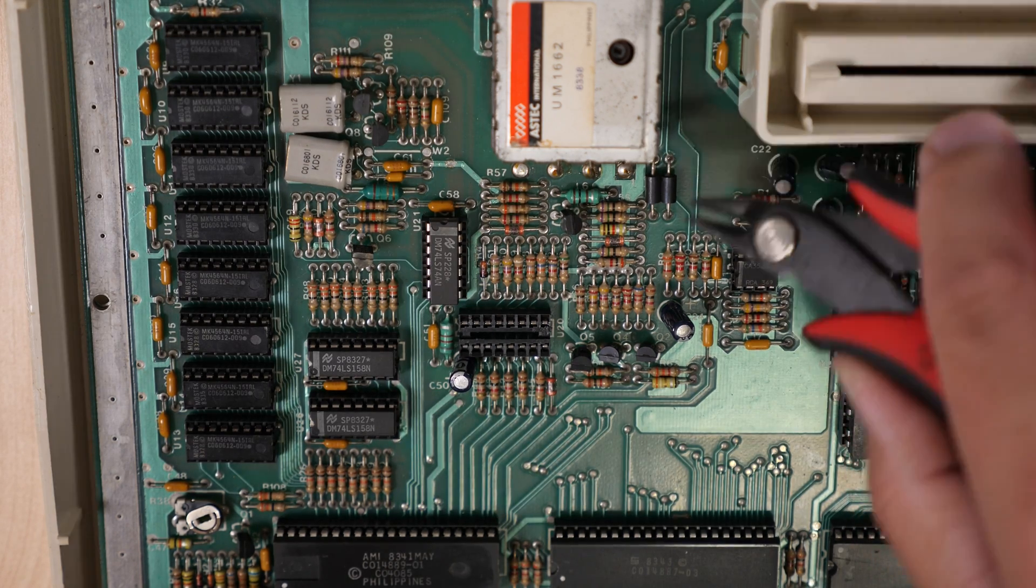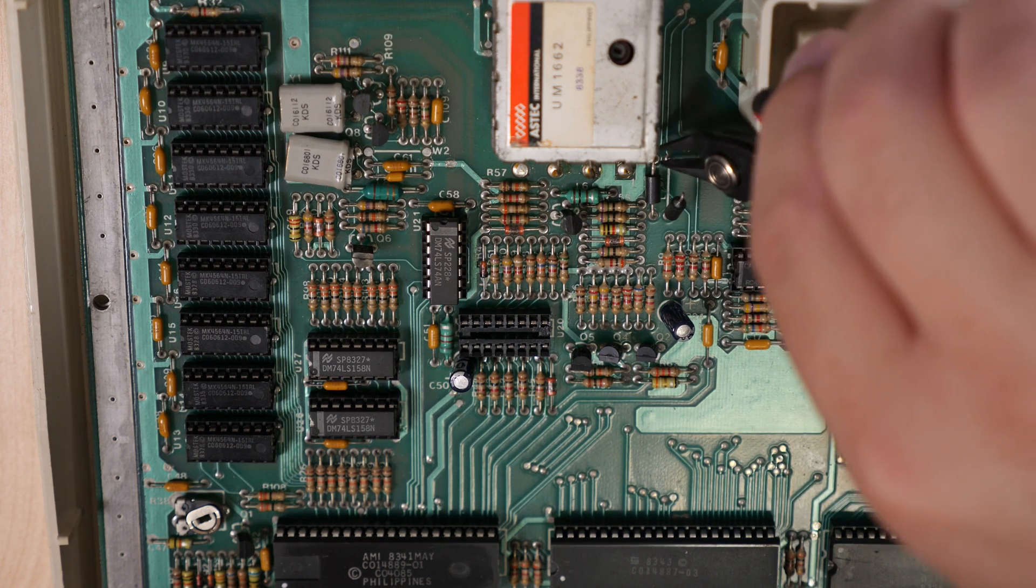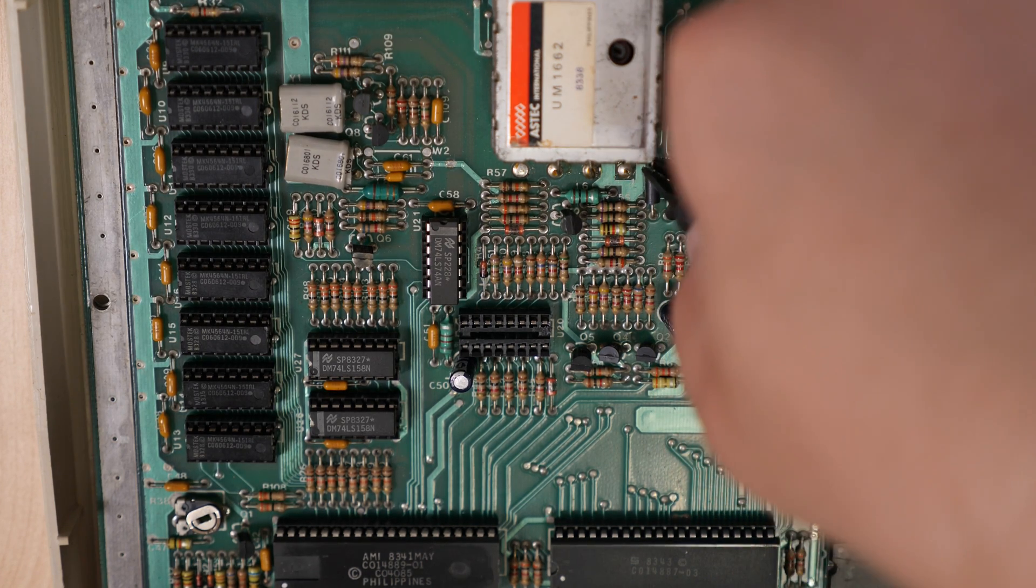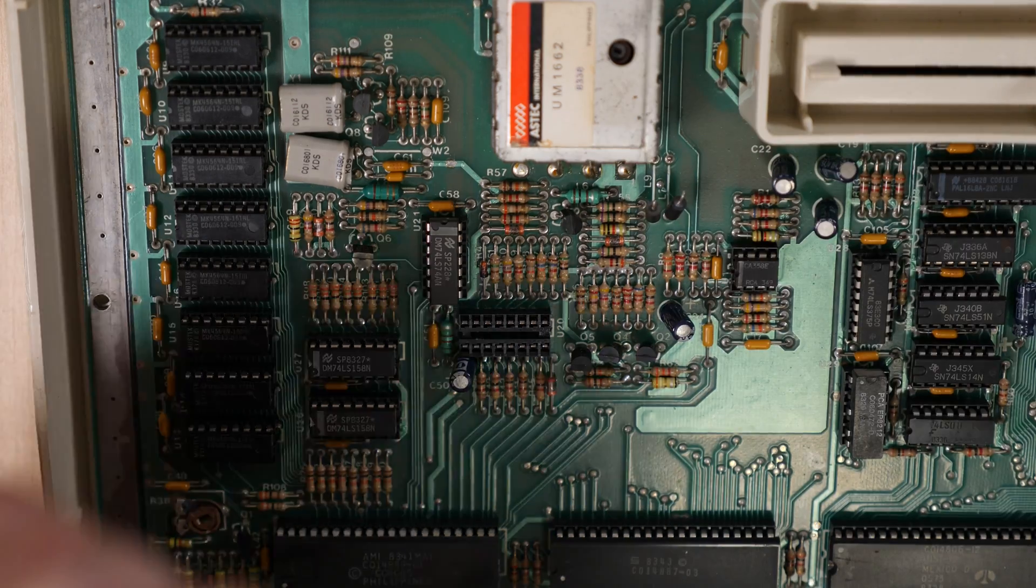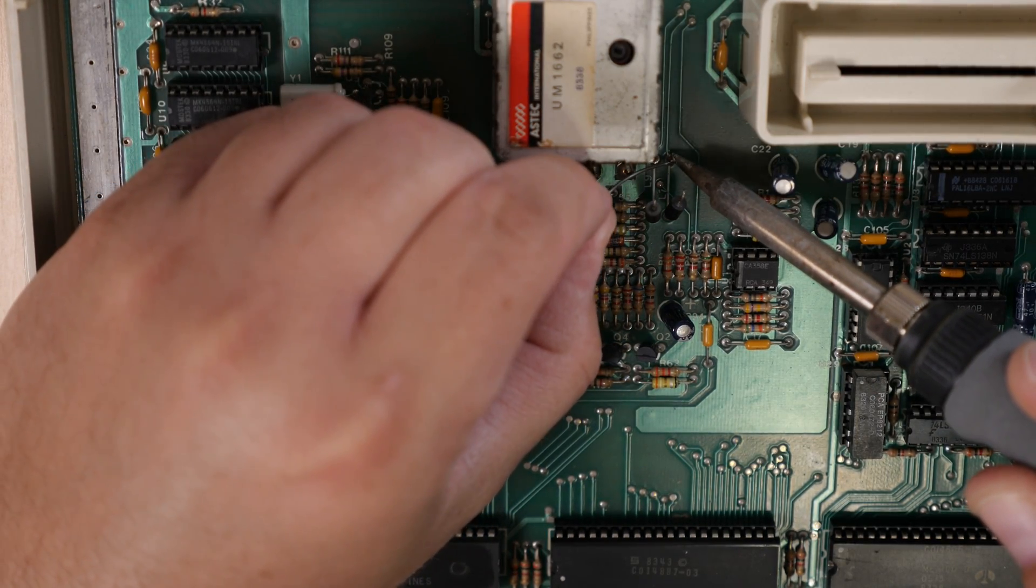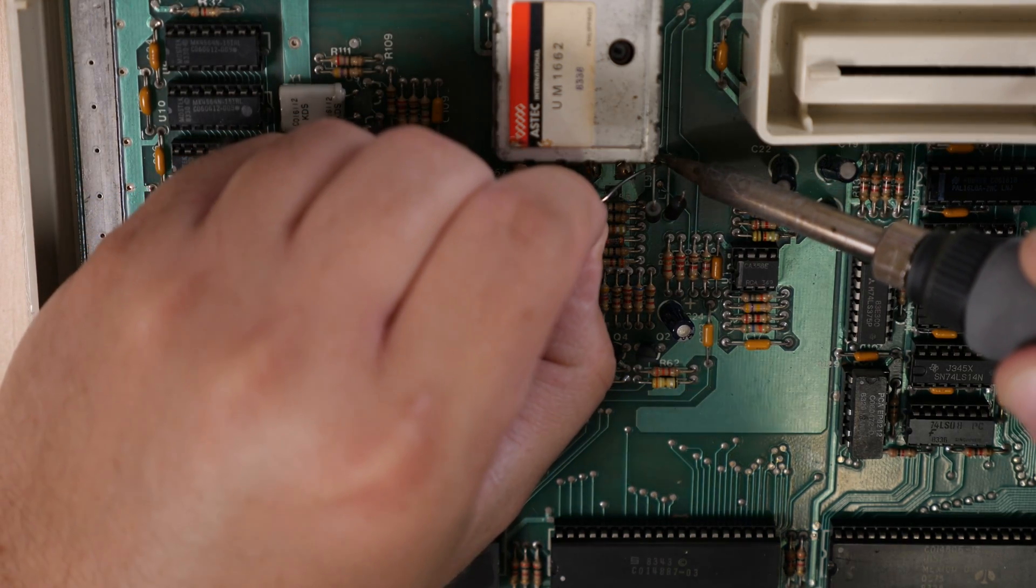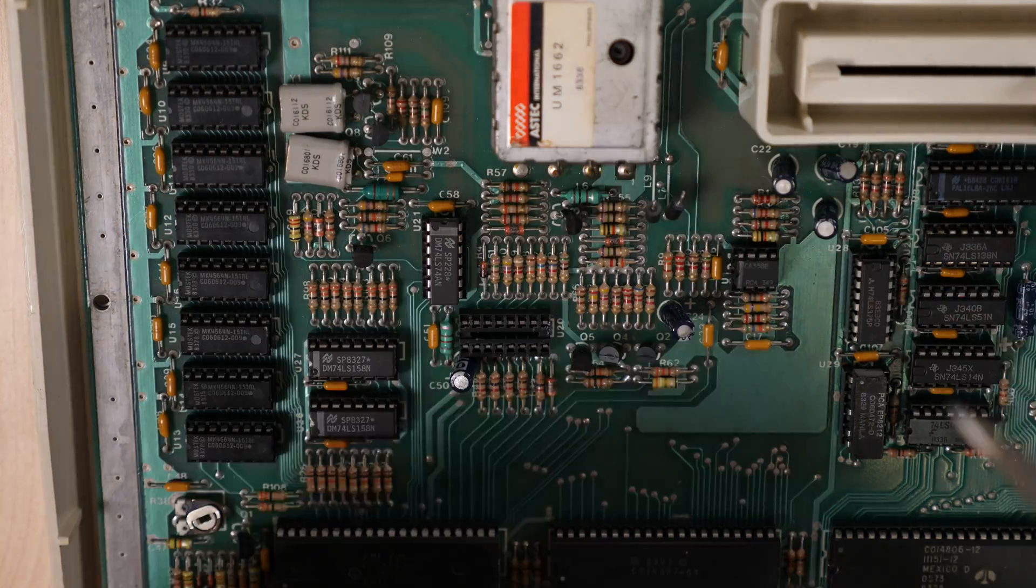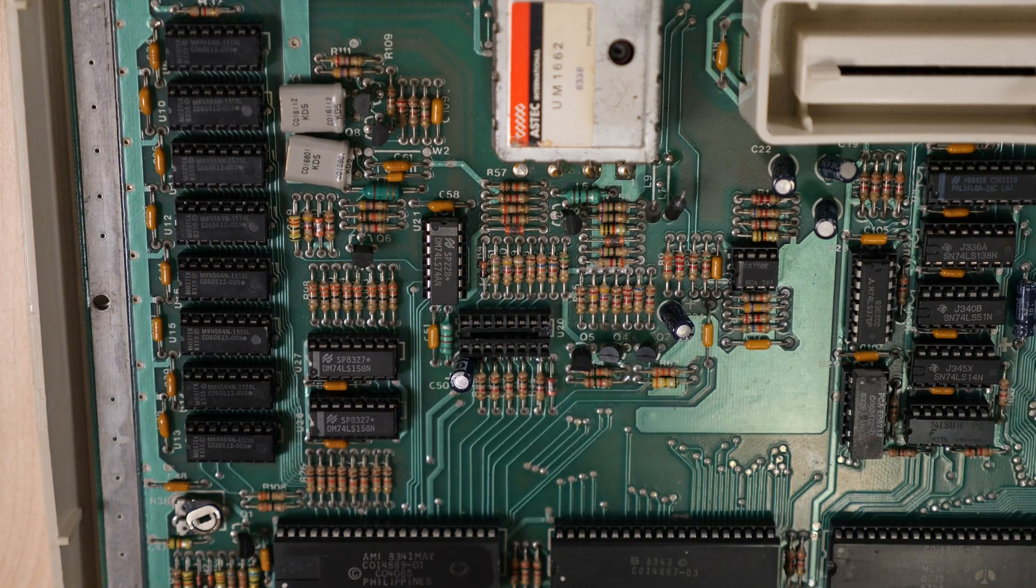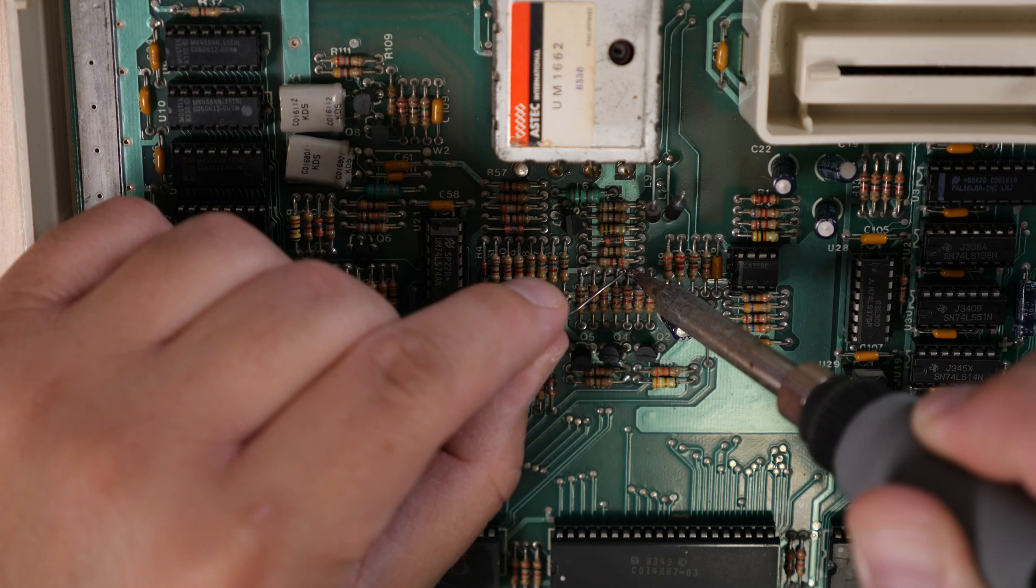Let's go ahead and start by using our flush cutters to clip the rear of each of these and lift them straight up to get them out of the way. Next we'll need to add some solder to the points we clipped them from. Next we tin this point for the color video signal. Finally we'll add some solder to the end of one of these resistors for our ground signal.